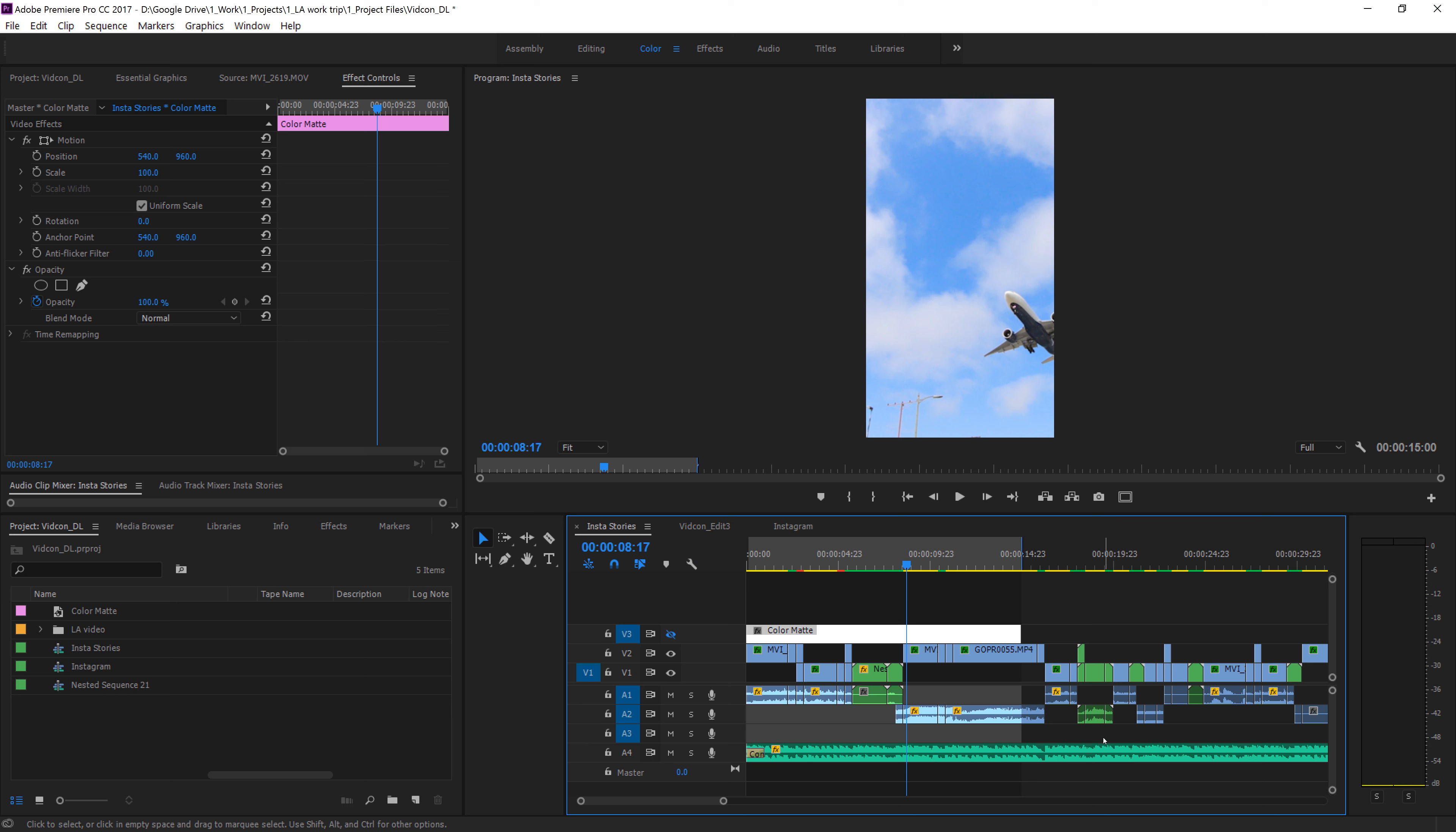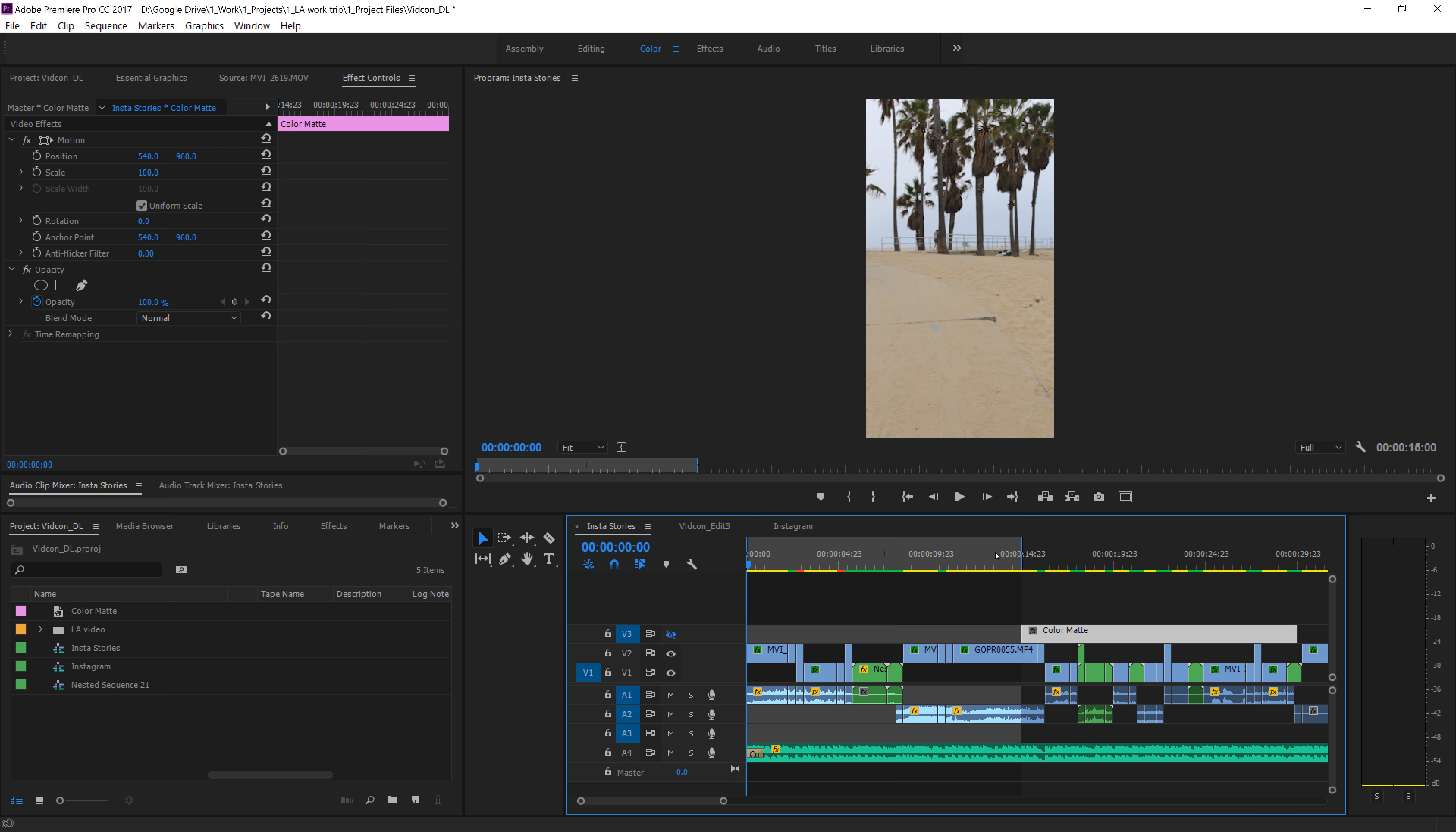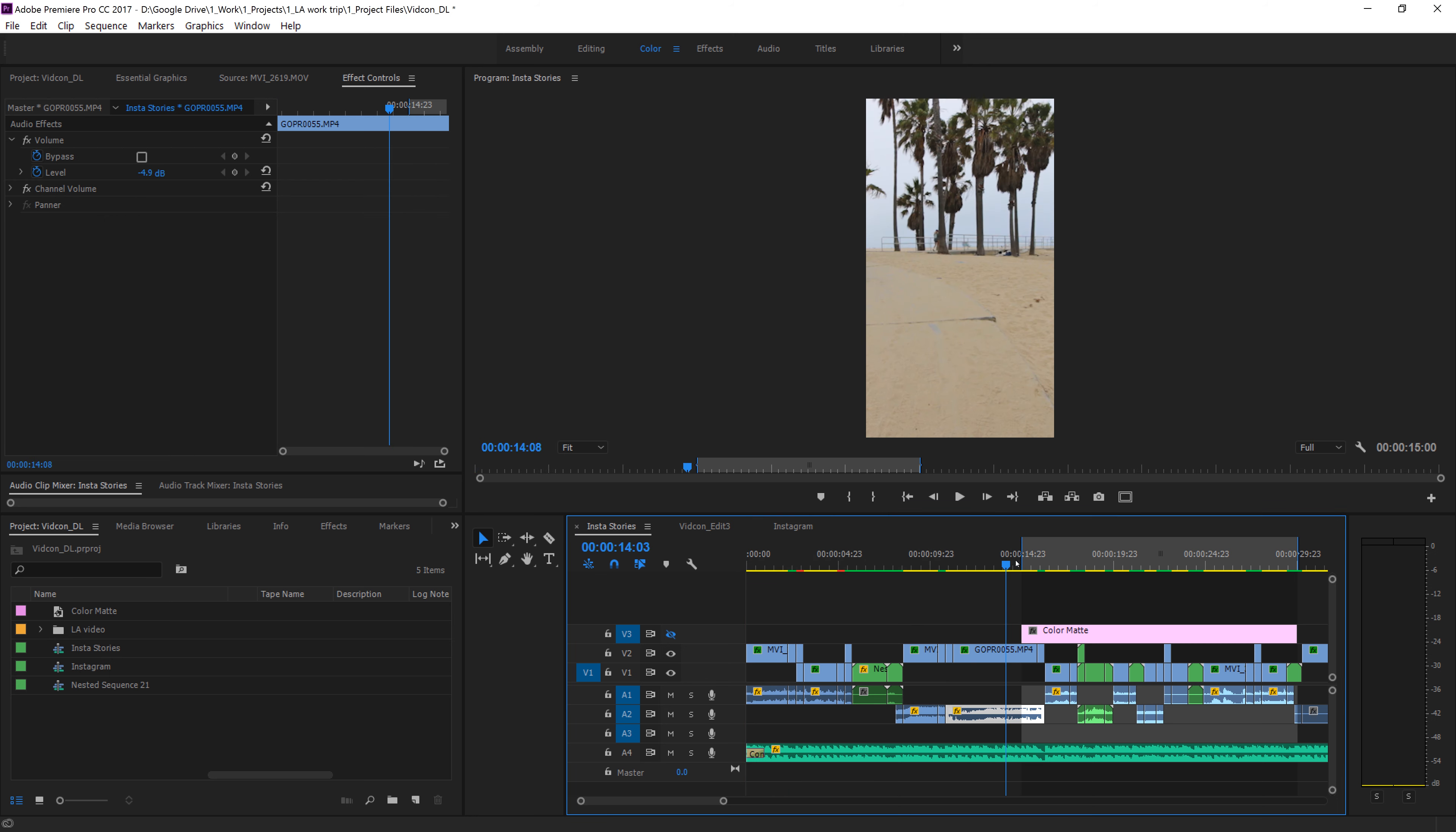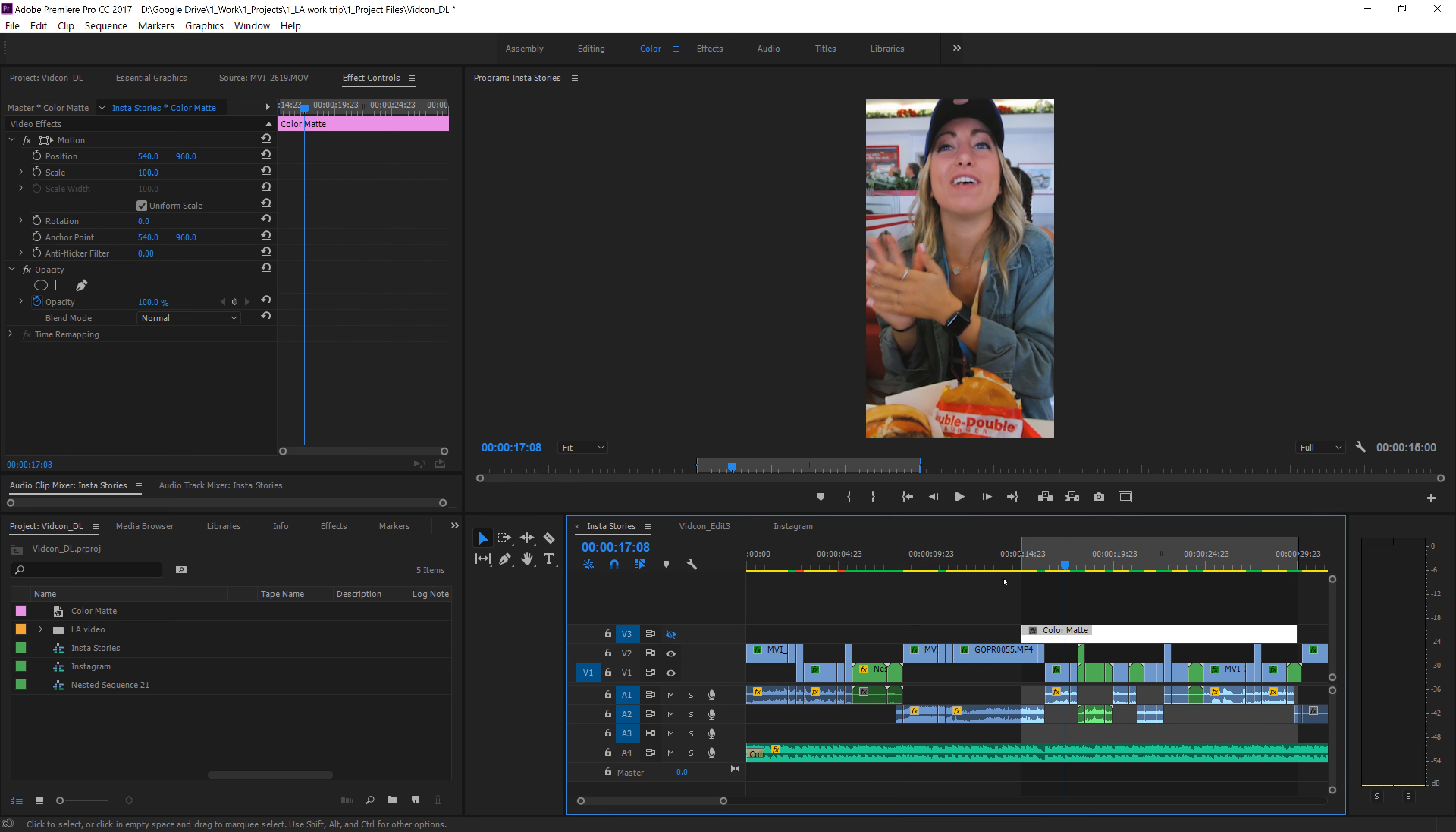Now you could just export this one in Premiere if you wanted to, but I want to queue up multiple exports at once. So I want to actually take this and export the second part, which is going to be the exact second part of my Instagram story.